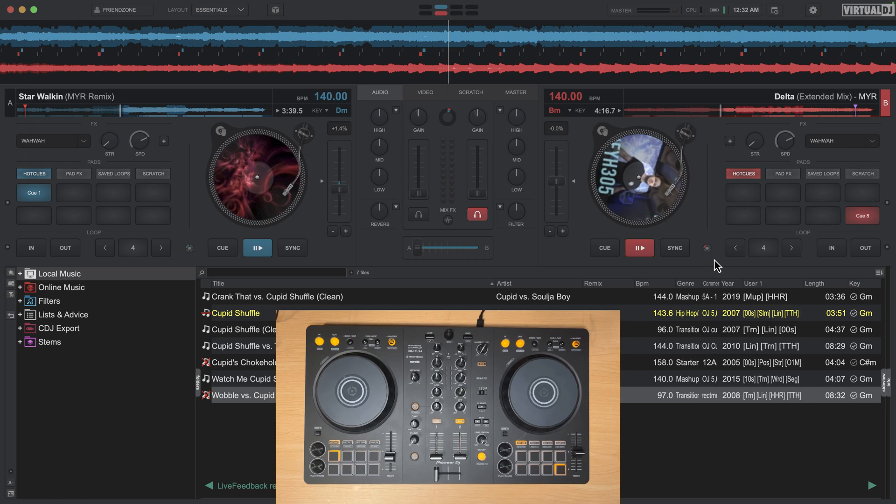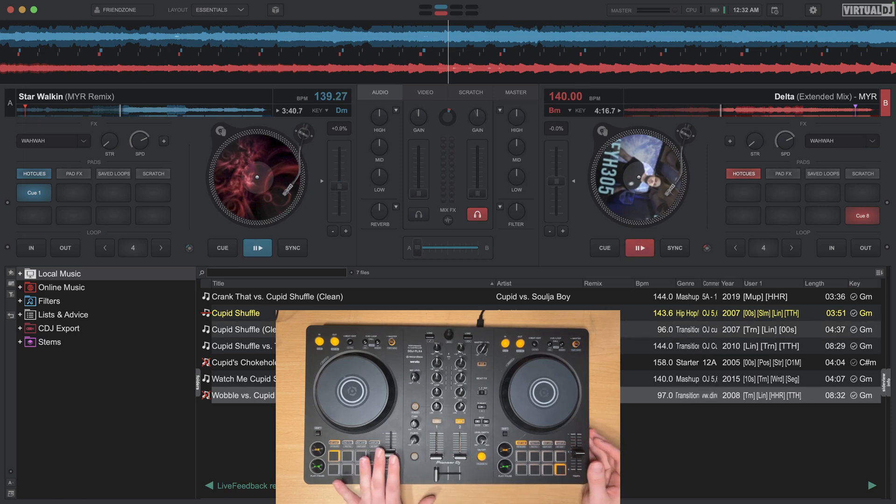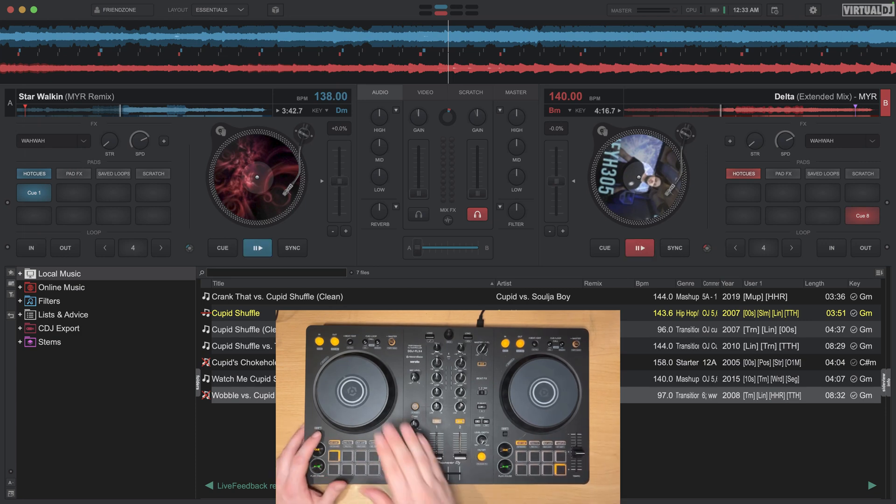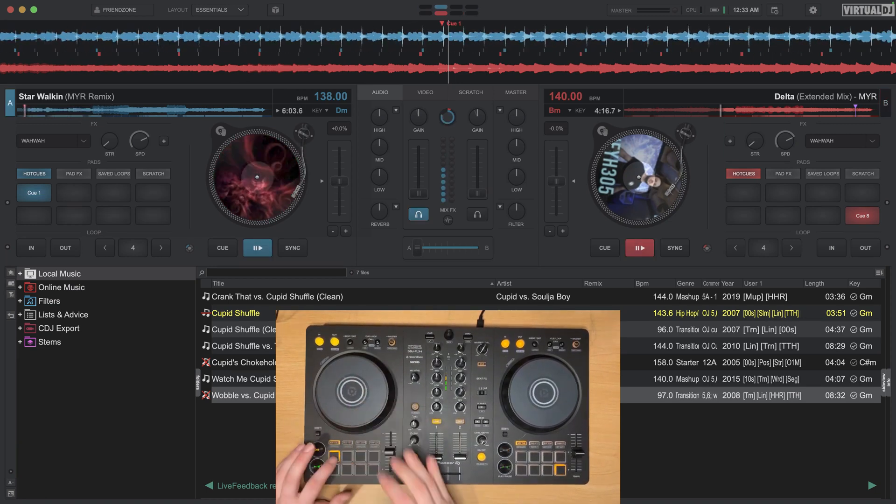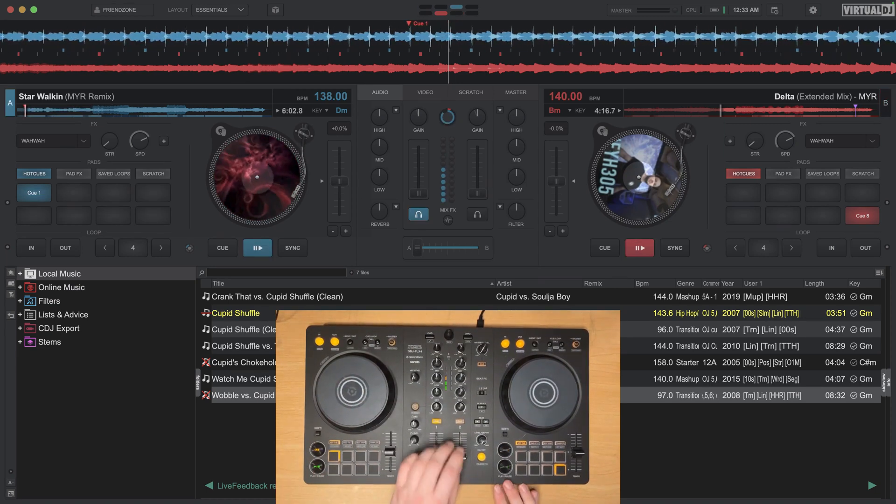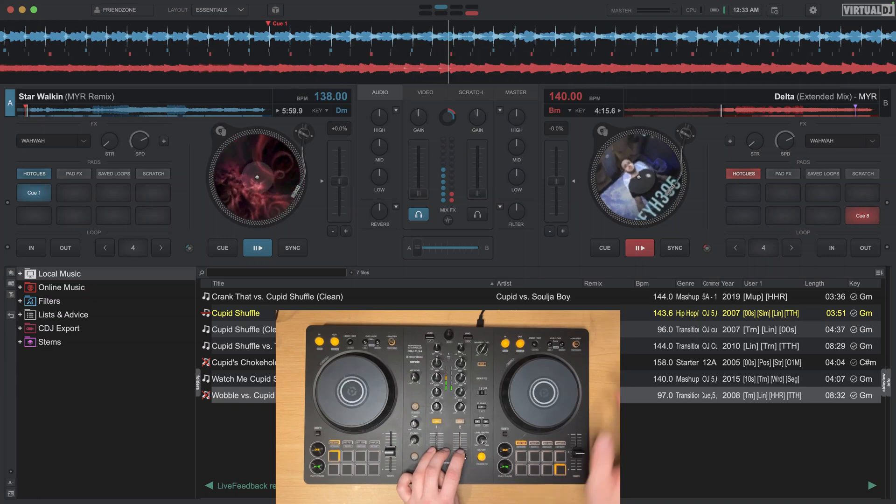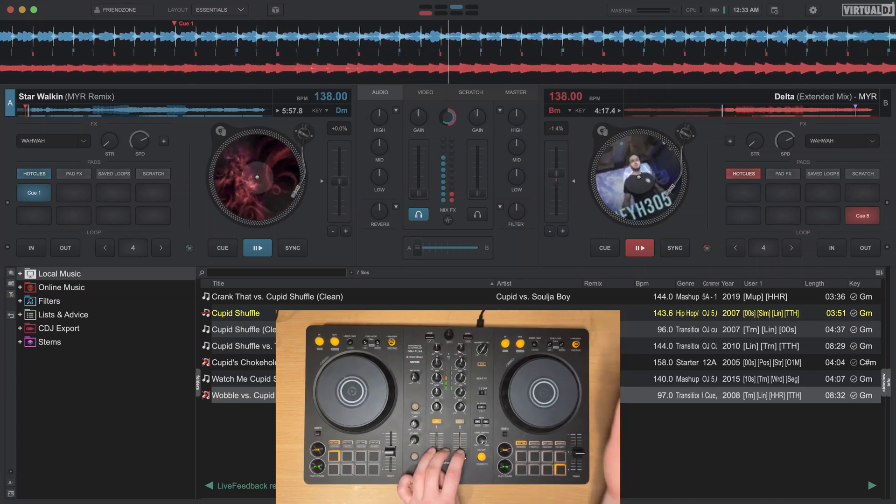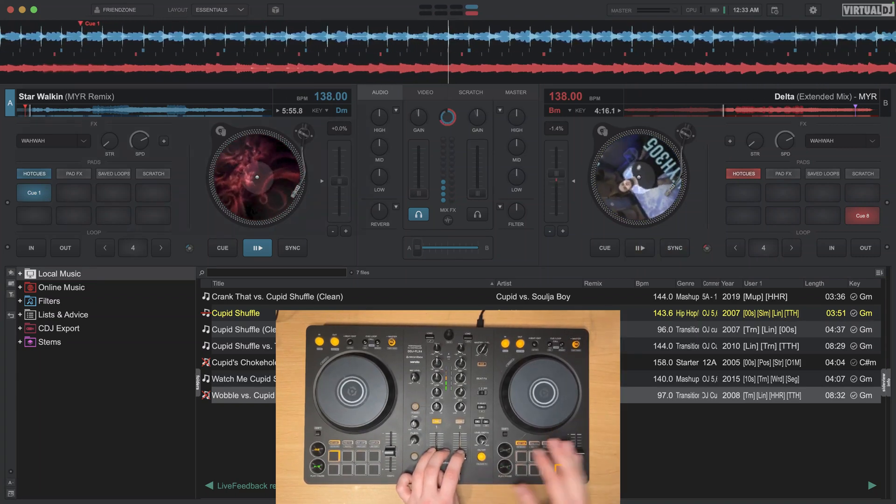Well auto match BPM, what this does is whenever you're playing a track it will match the BPM to the track that's playing. So suppose I'm playing a track over here on deck A and when I go ahead and press play on deck B and then hit the sync button, boom it's going to match the BPM.